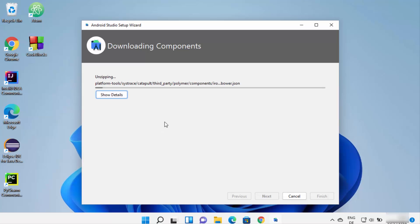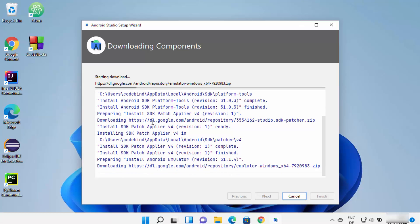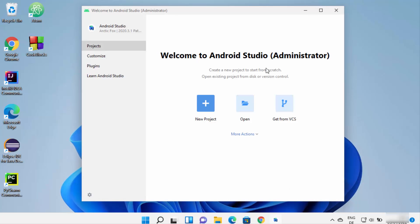At this point wait for the download to complete. If you want to see what's happening, click the Show Details button, which will show you the details of the installation process. Once the installation is complete, click the Finish button.